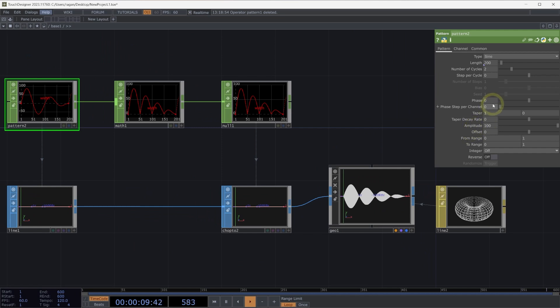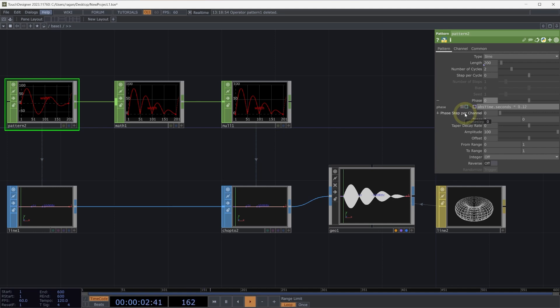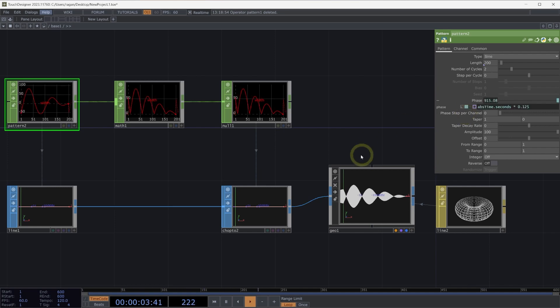The last thing we might do here is animate this. Let's add a quick expression. We're going to do absTime.seconds and multiply that by 0.125.